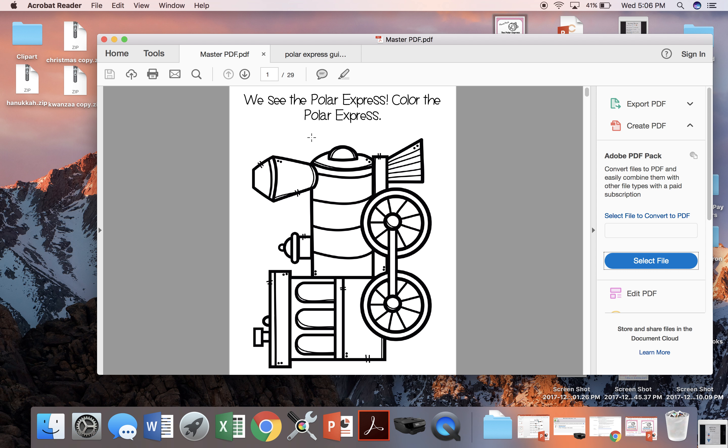So here's a guide to the activities included. First activity aligns to when the little boy sees the Polar Express outside of his house right in the beginning of the movie. Here's the coloring worksheet.